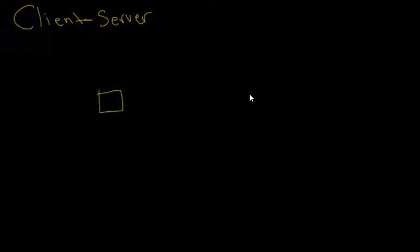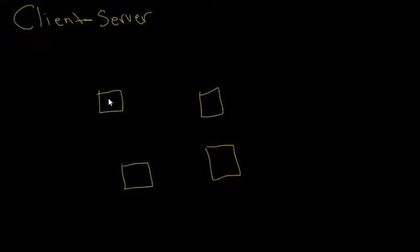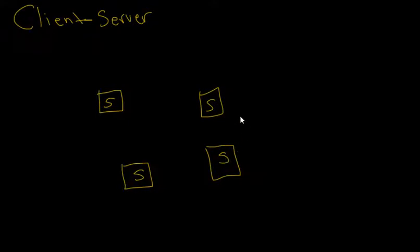So we have all these different servers that are dedicated to a certain task. Let's think of it as just a network a company may use. This server could be dedicated to printing, file storage, etc. So we'll call these servers.